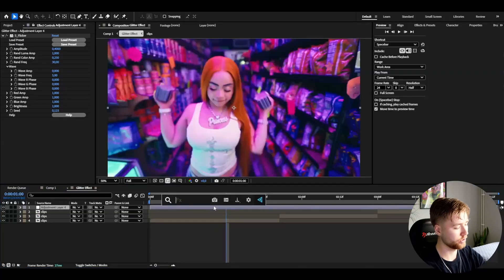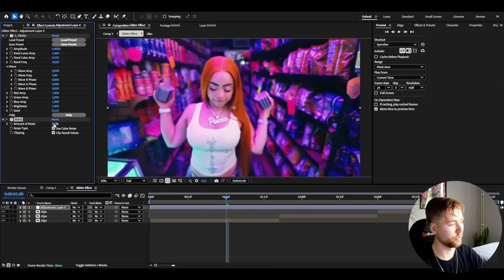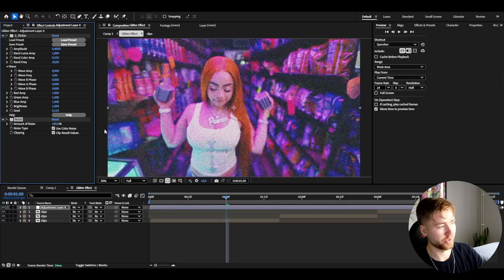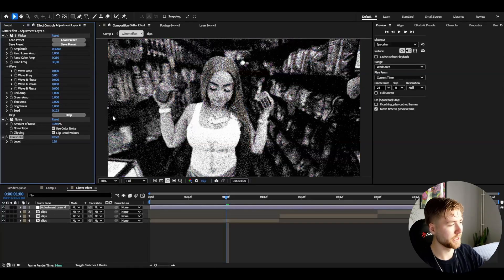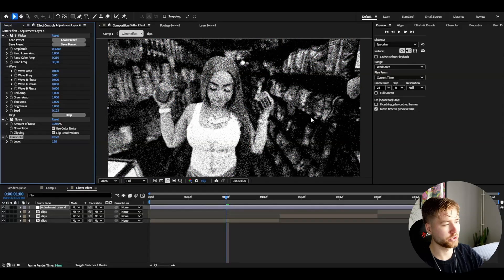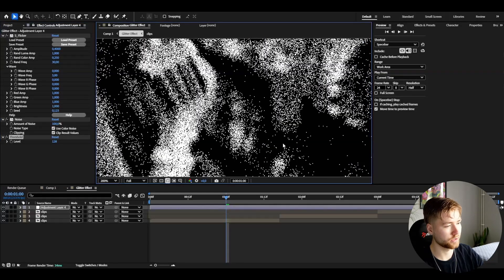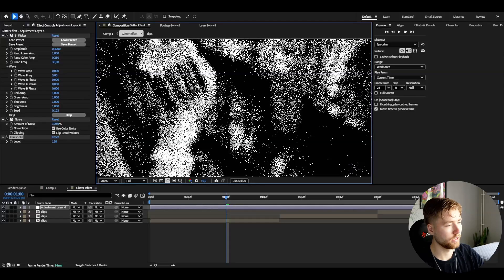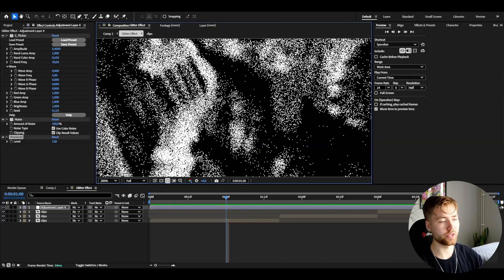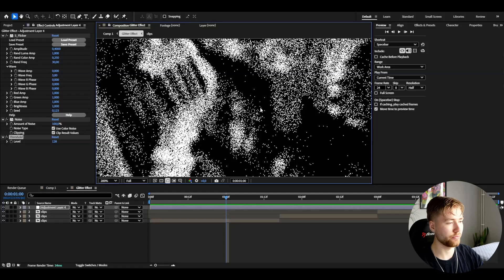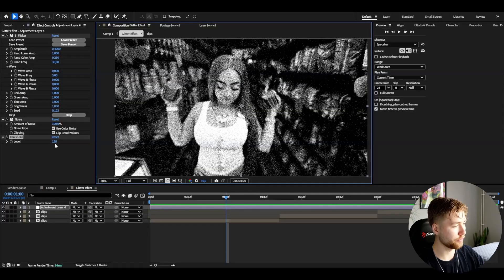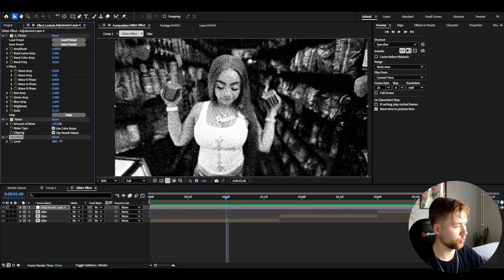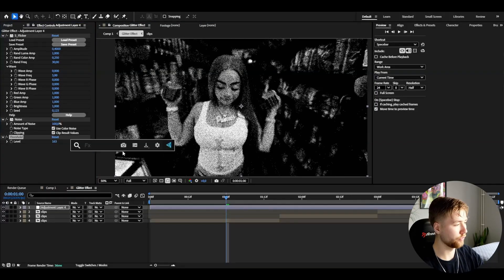After that I'm adding noise and increasing the noise amount to 100%. Then I'm adding threshold, which basically creates these small noise dots. This will give us that glitter look to the effect. I'm going to increase the threshold to around 160.